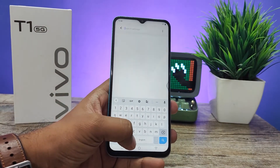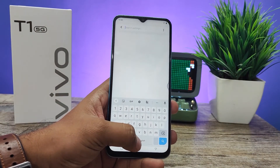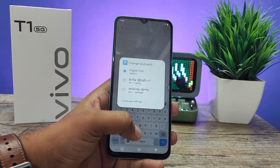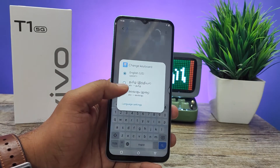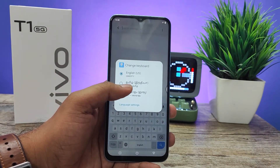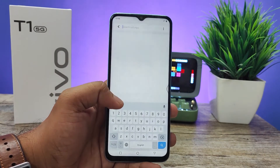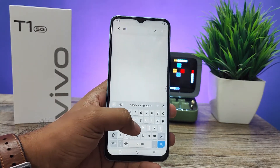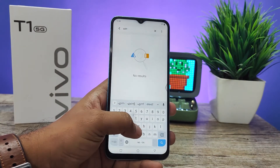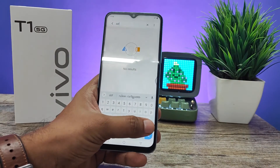Now you can find the keyboard option. You need to long press the space bar and you can find the added language here. You can choose Tamil or Malayalam from here, and it will switch to Malayalam.